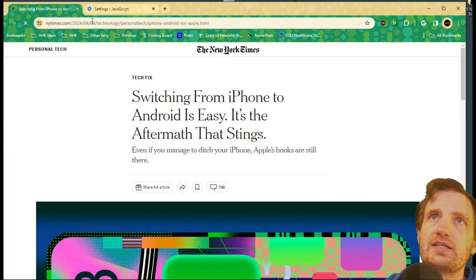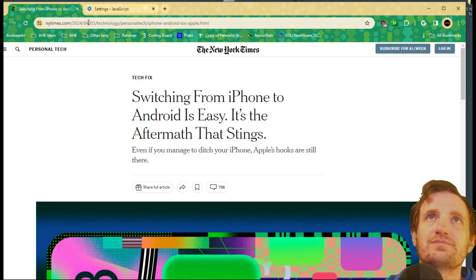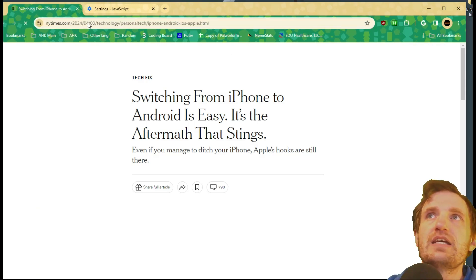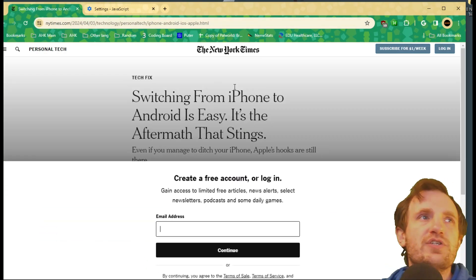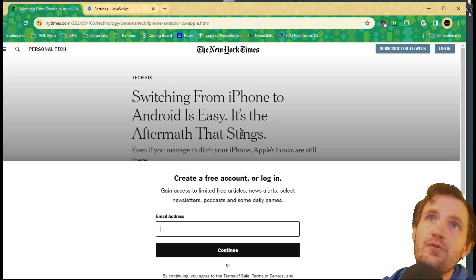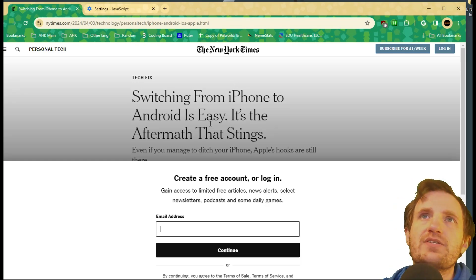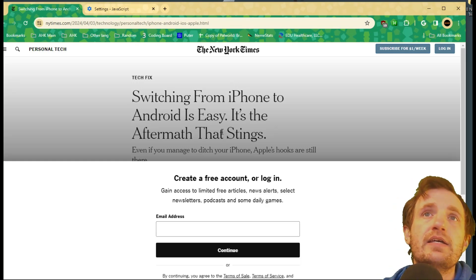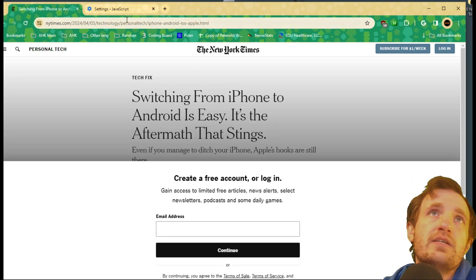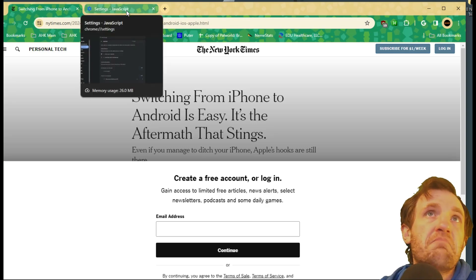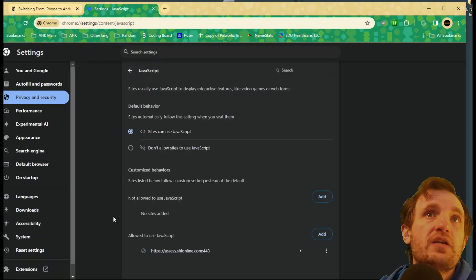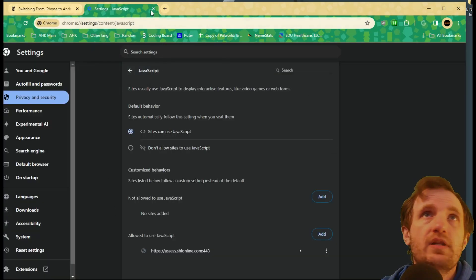Go back, refresh. And there we go — took a second there. And look, we're back to being behind an account paywall. Pretty simple, pretty easy to use. Let me know if you have any questions about this.